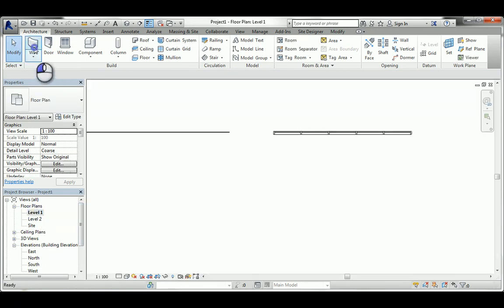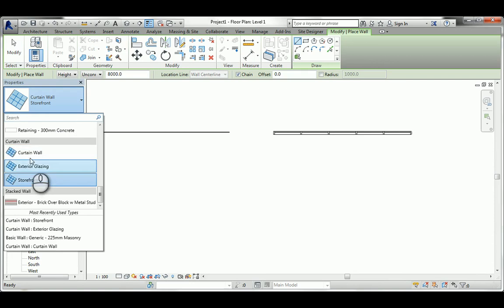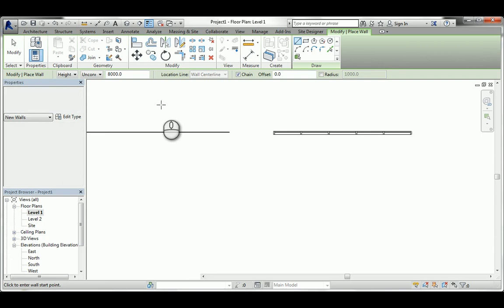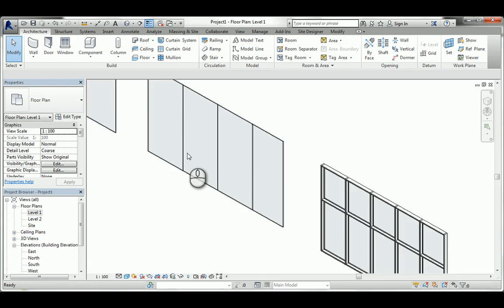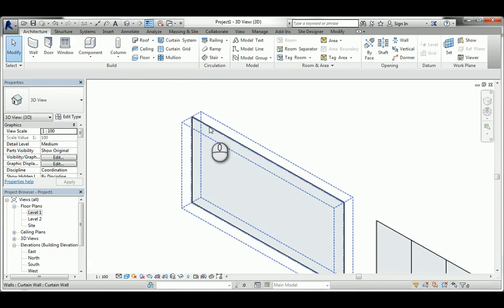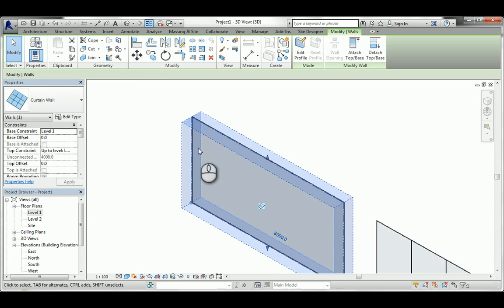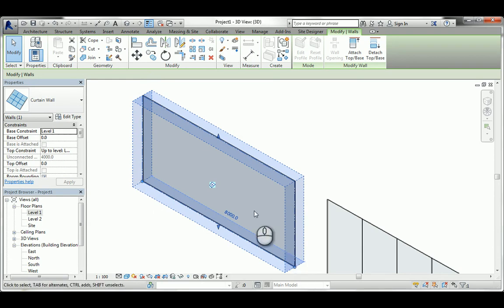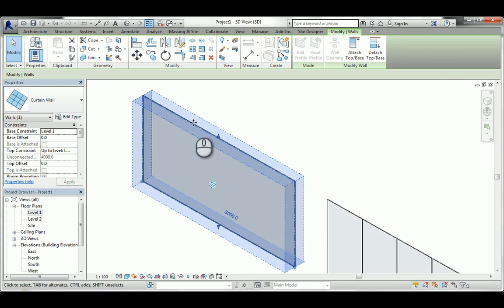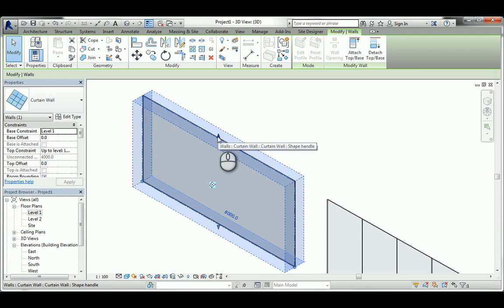Now we need to understand how it actually works. If I select the basic standard curtain wall - which is just a big piece of glass with no division - it has a start point and endpoint, a lower constraint which is required, and a top constraint which can be unconnected or connected to an upper level.